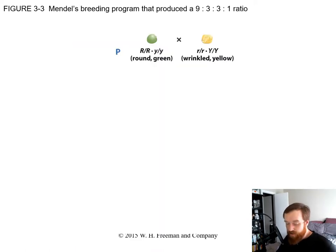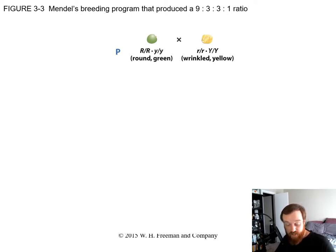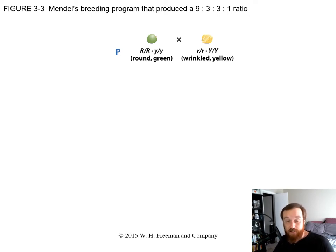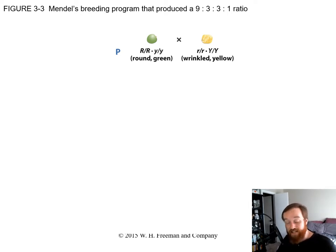This is a dihybrid cross. We have two different individuals each with two different traits. The plant on the left is homozygous dominant for the round genotype — big R, big R — and recessive for color — small y, small y — so it is a round green pea plant. It's being crossed with a plant that is recessive for shape — small r, small r — so wrinkled, and homozygous dominant for color — big Y, big Y — so it is yellow.